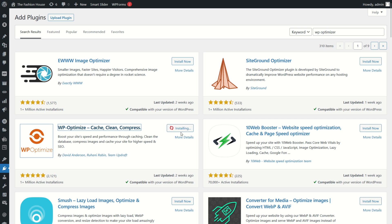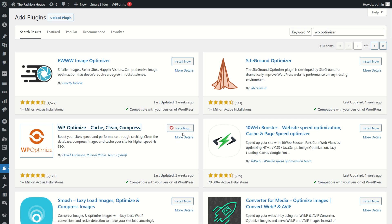You can see installation in process. Now installation is completed. Click on activate button.